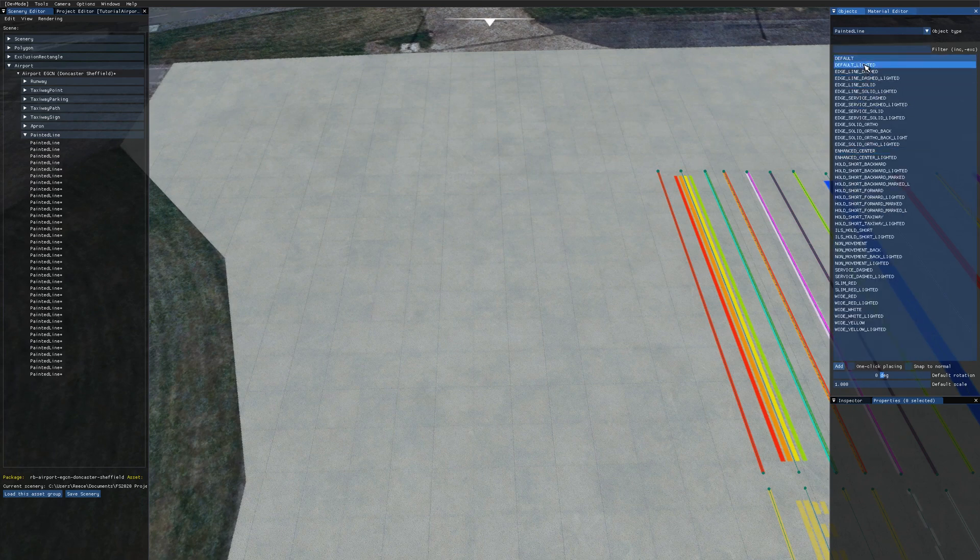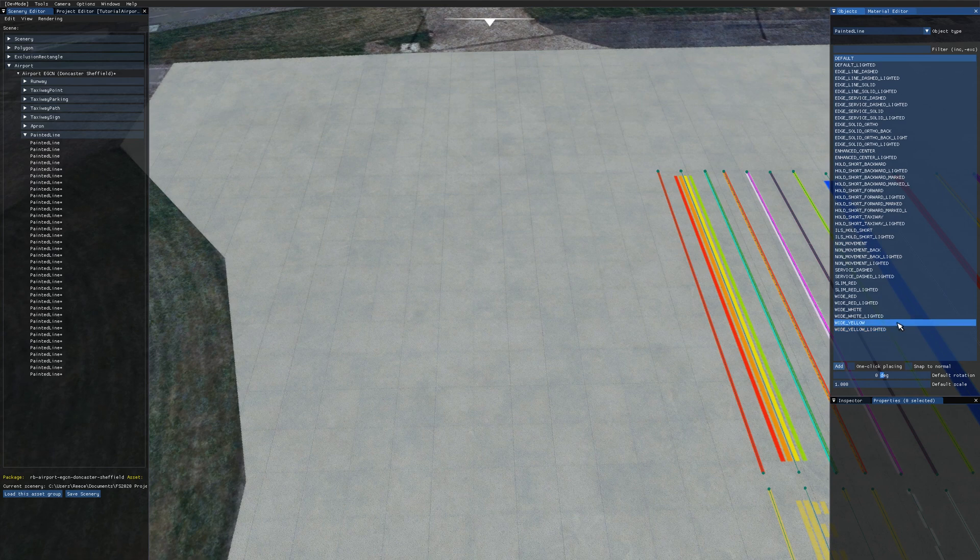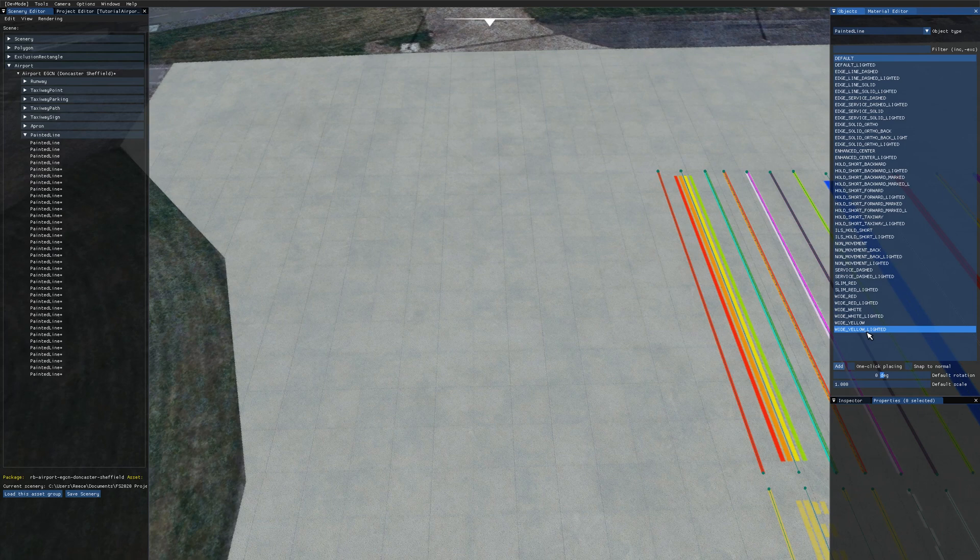You then get a list of all the painted lines that are available in the game. You'll notice most of these are doubled up because they have underscore lighted on the end and that just adds apron lighting to the different lines.